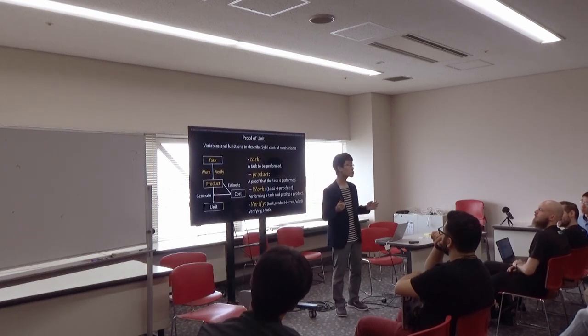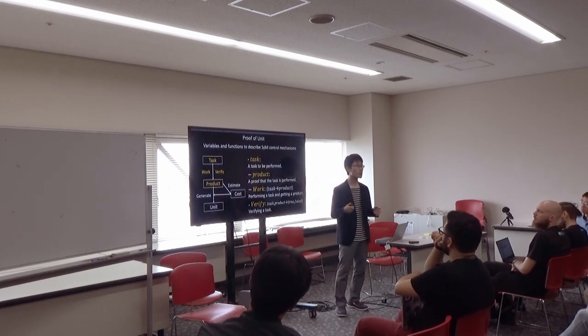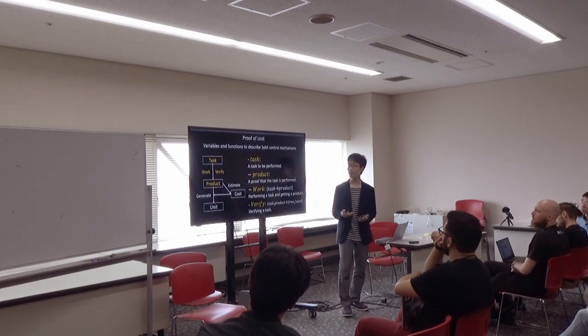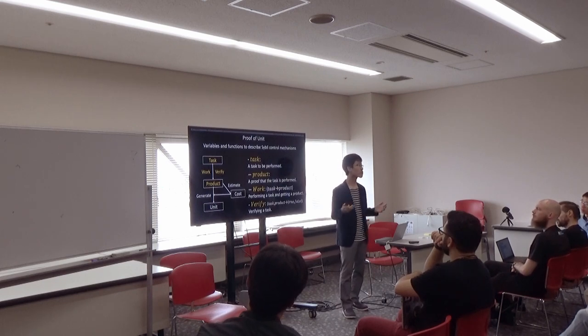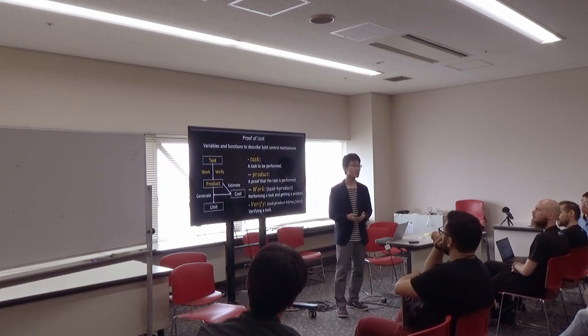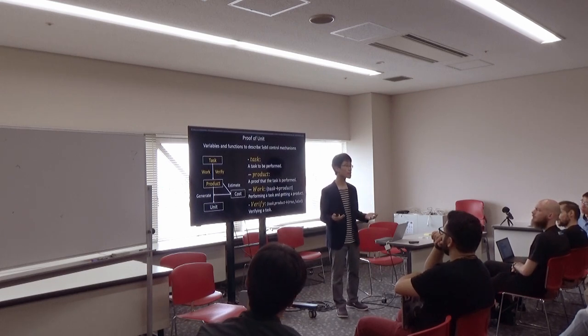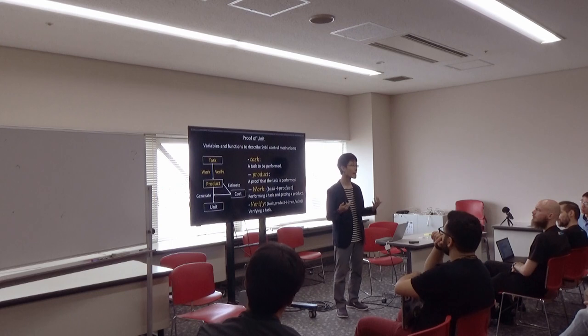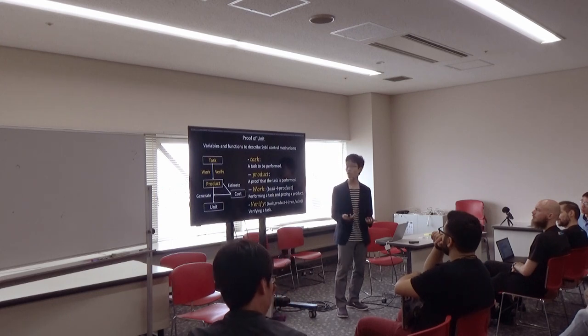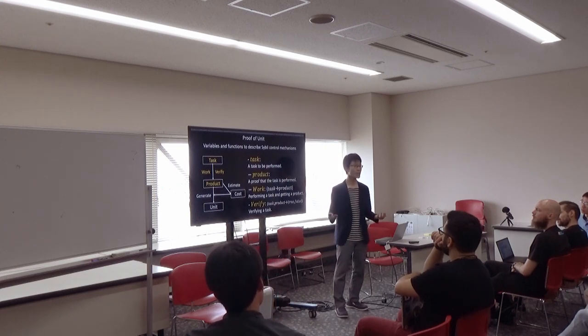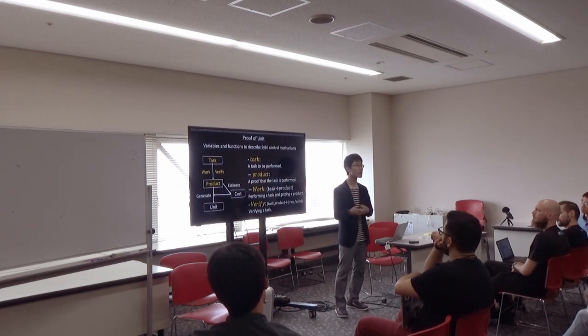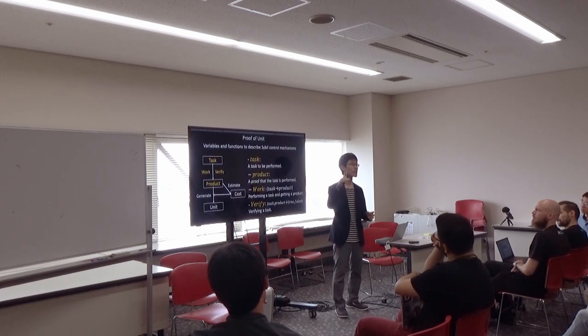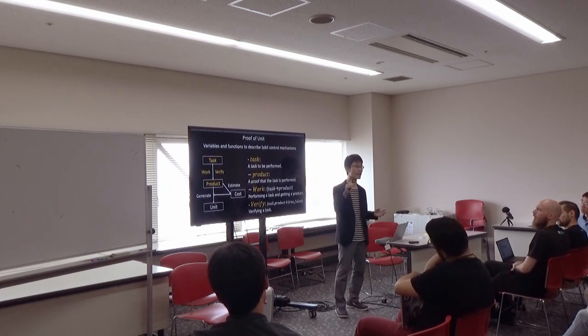For example, to describe proof-of-work, task becomes seed data for mining, product becomes produced nonce and hash, work becomes mining, and verify becomes confirming that the hash is less than target.